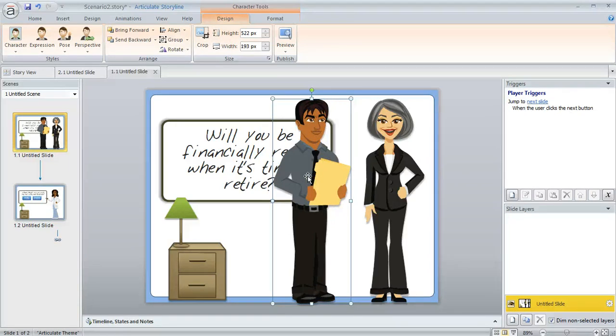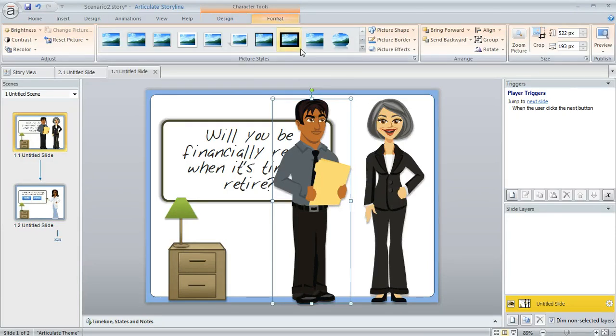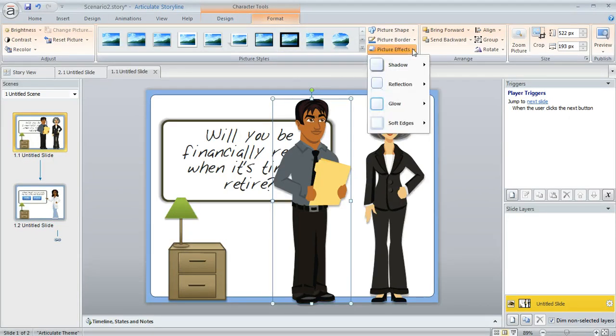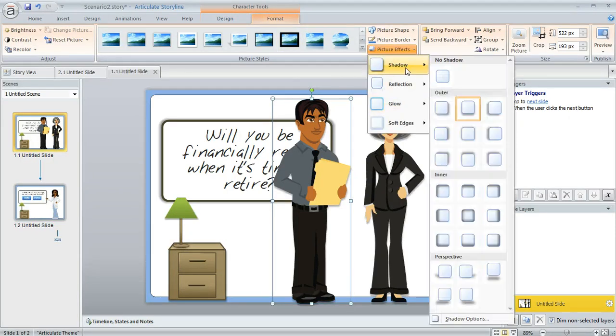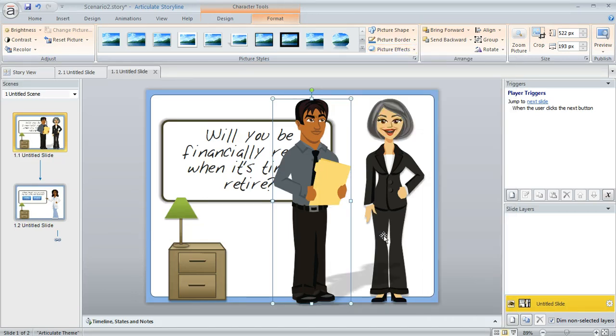We've got several options for effects like if maybe you wanted to add a shadow you could do something like that. Lots of options there.